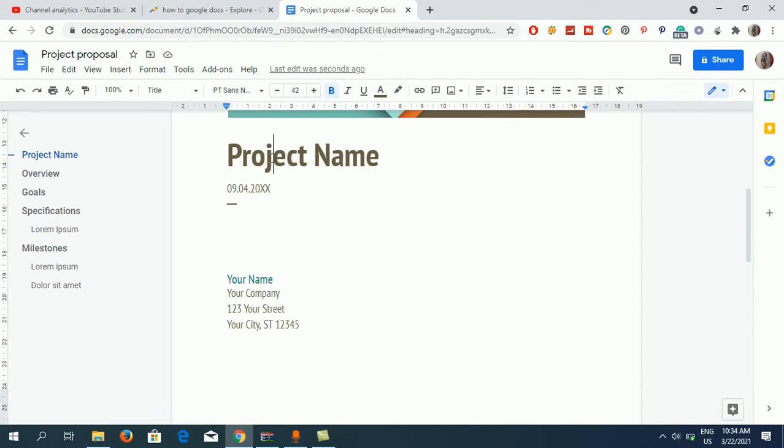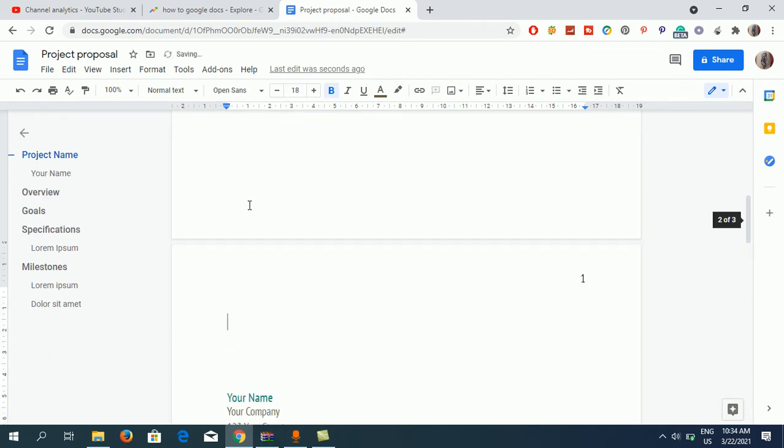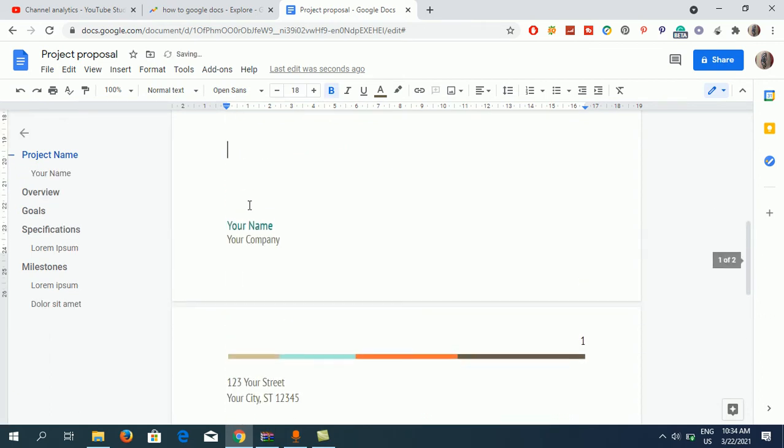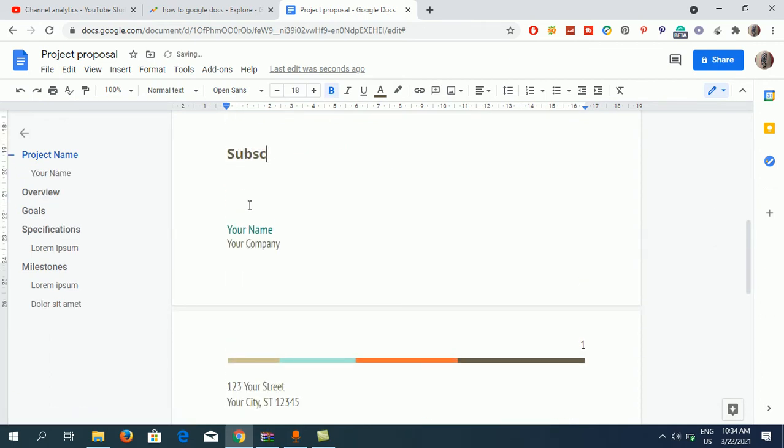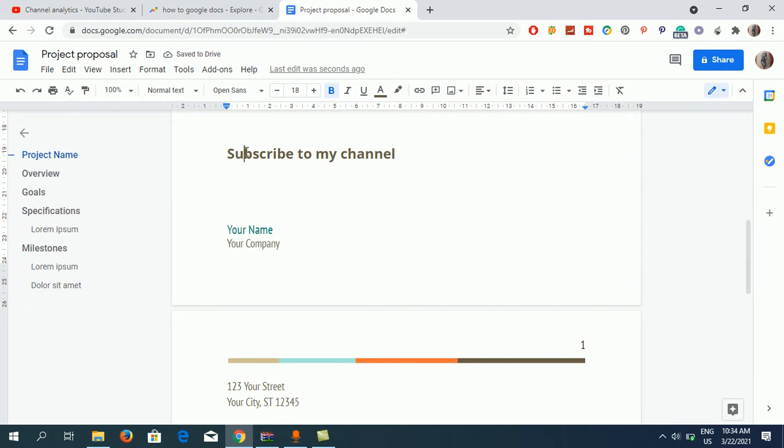Here you can see this section which says this is the title. Now suppose I want to make a heading after this one. Okay, so I just wrote this one.